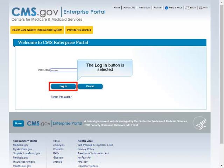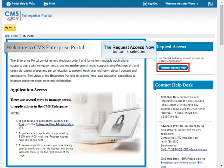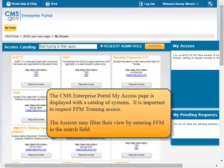The Login button is selected. The Unique Password that was created in the Creating an Enterprise Portal Account lesson is entered for access, and the Login button is selected. Review the CMS Enterprise Portal My Portal page for general information about using the portal. Note the Help Desk information for future reference. The Request Access Now button is selected.